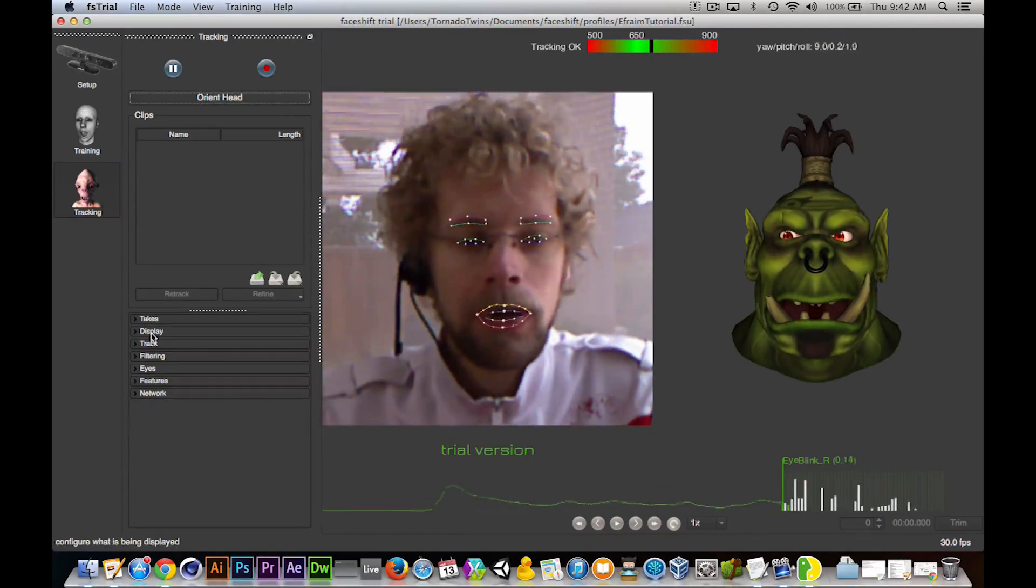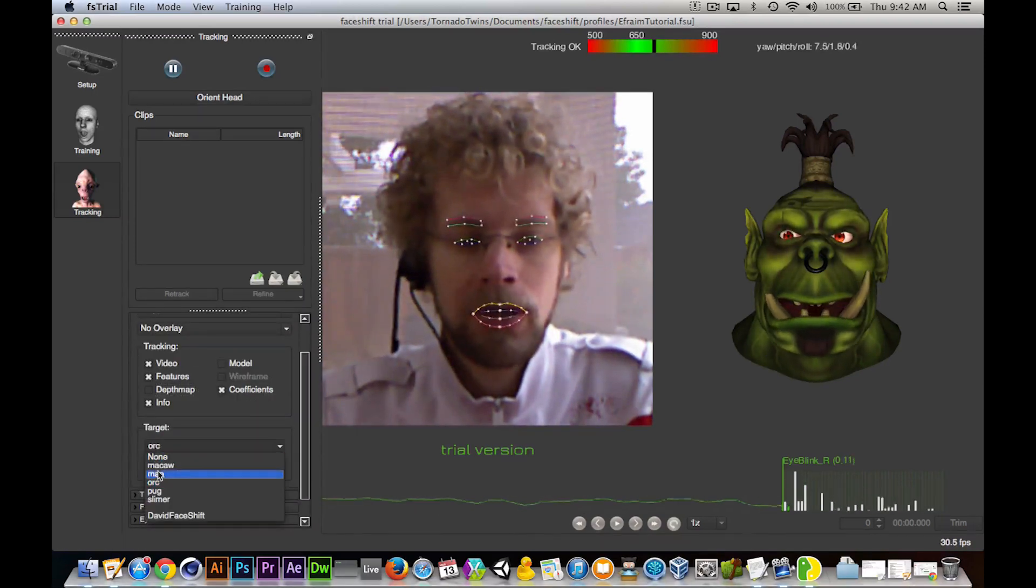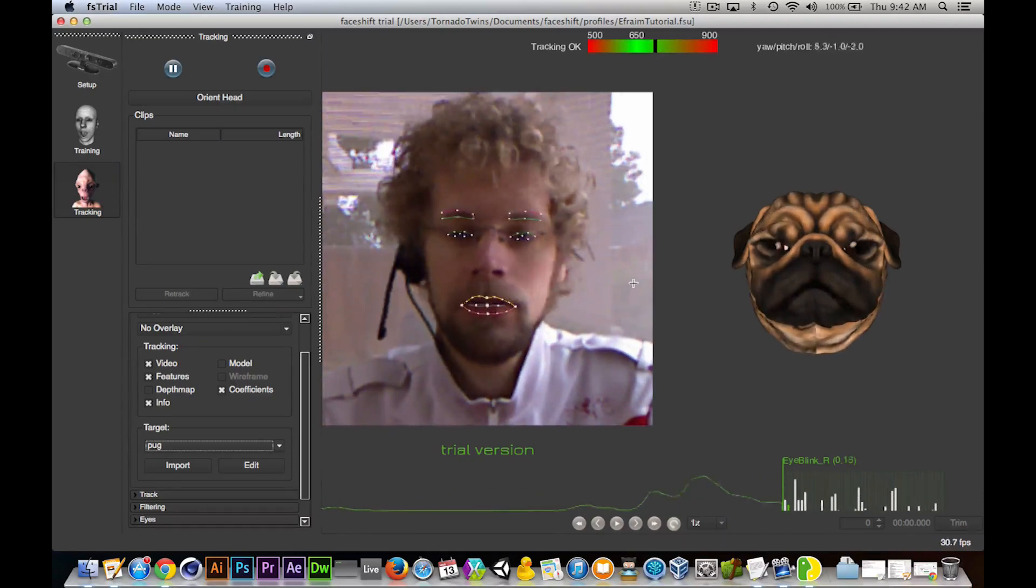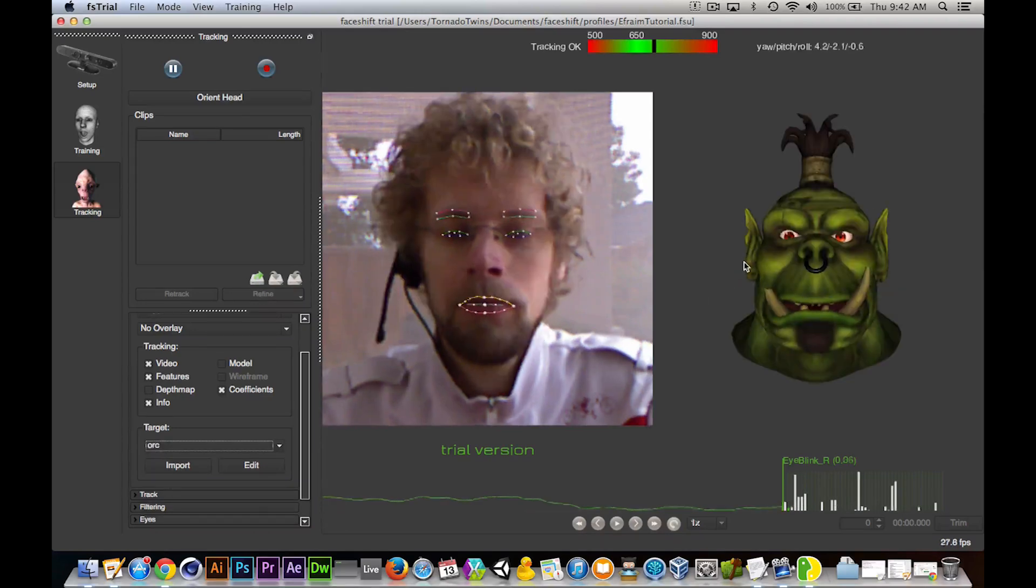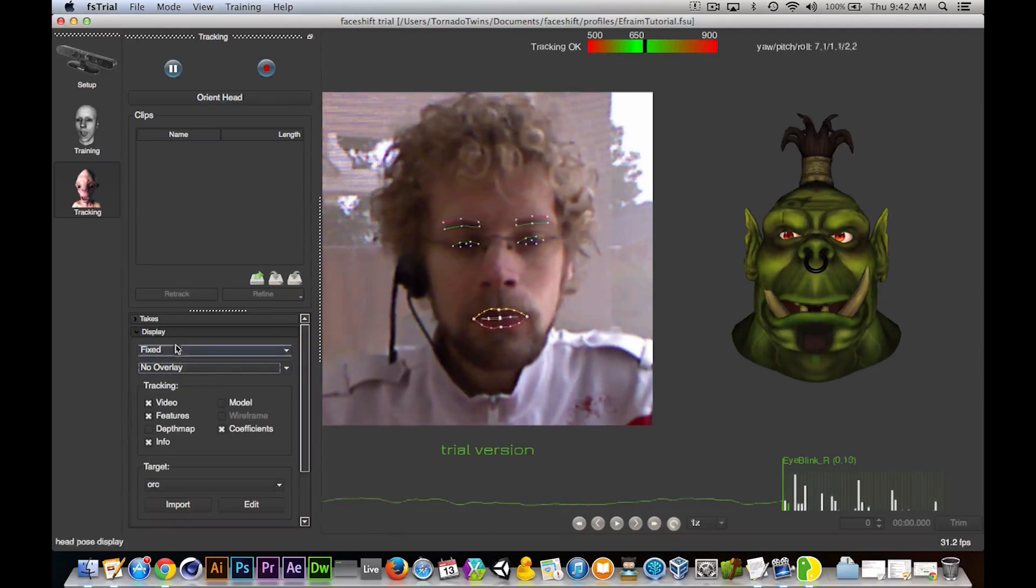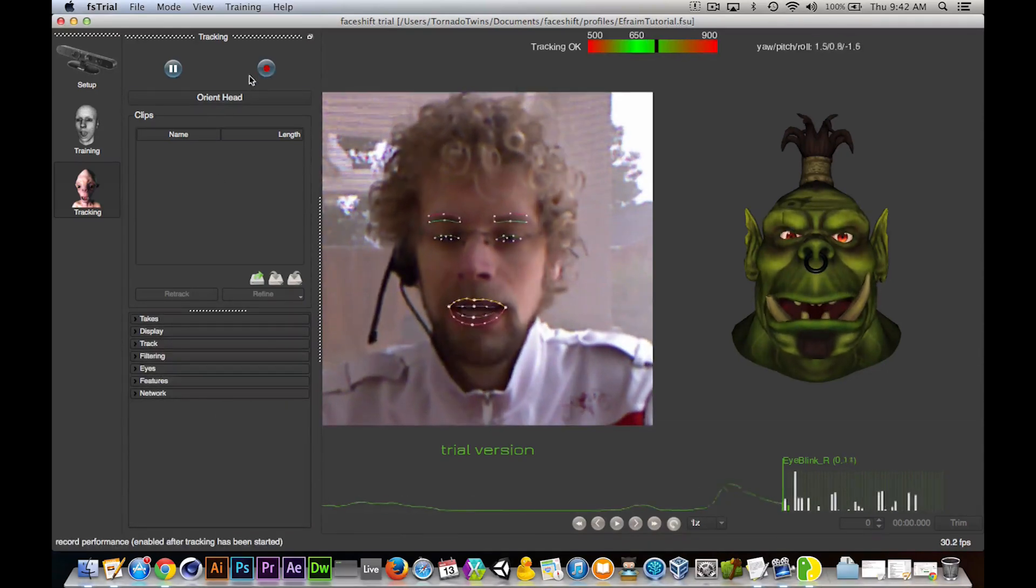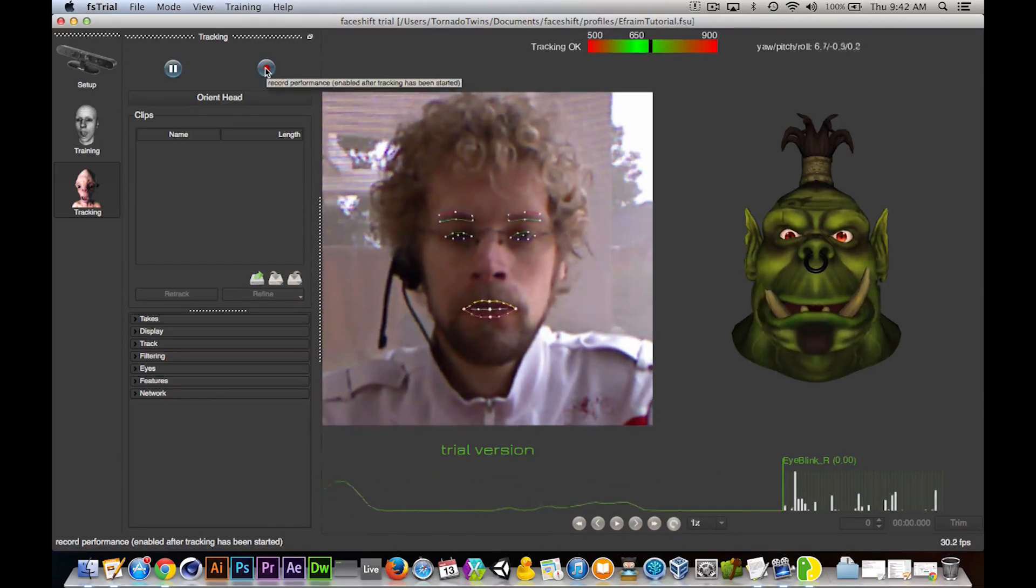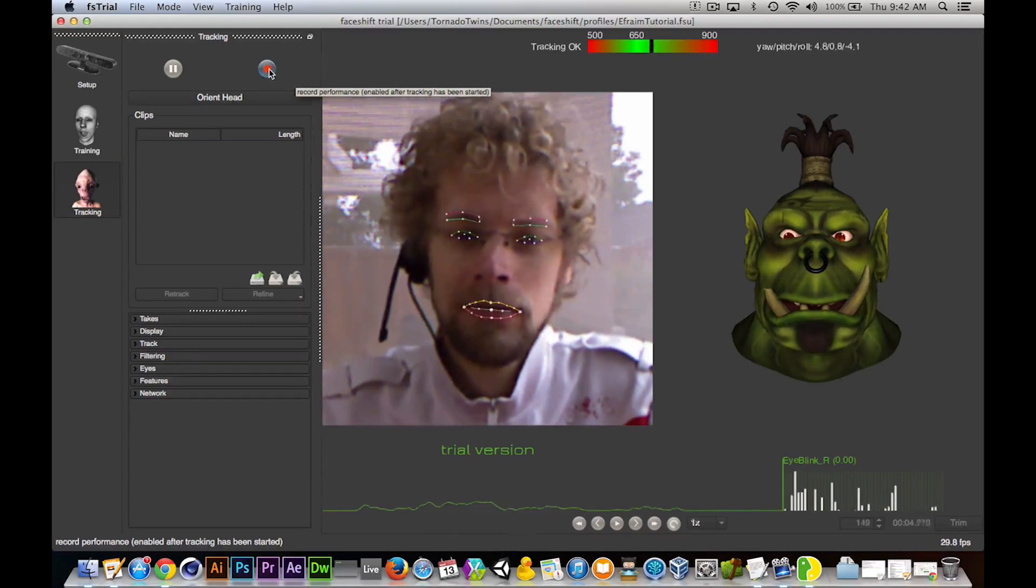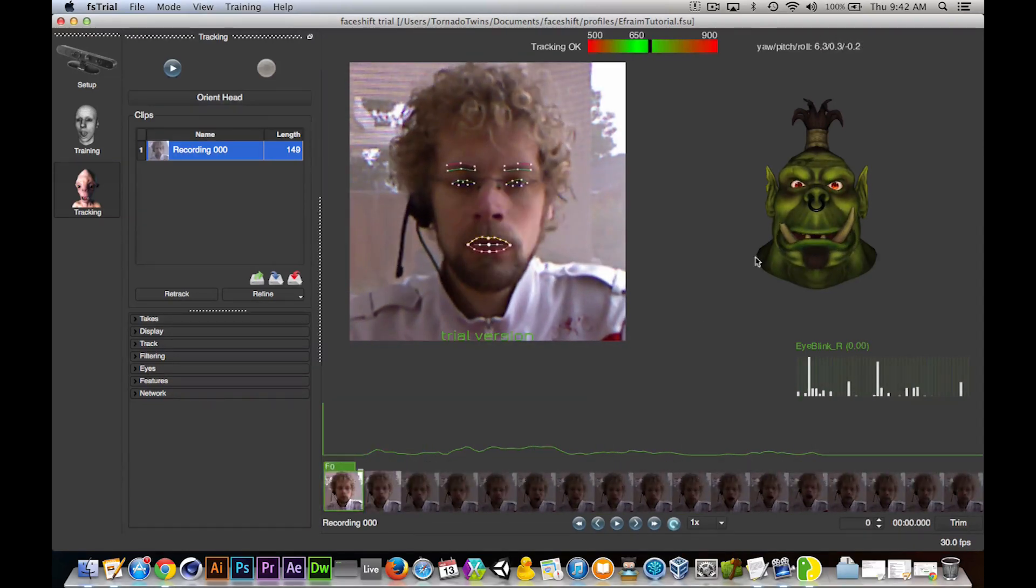What I can do is I can click display here and then switch which character I want. So if I want to be a pug instead, I can be a pug. Isn't that cute? Looks way better than me, but I'm going to go and keep the orc because it reminds me of my twin brother. Anyway, what I can do is I can start recording a take and that's what we'll do next. So I'm going to pretend to be the orc for a second. Who dares to find me?